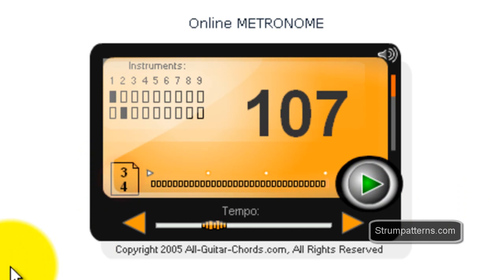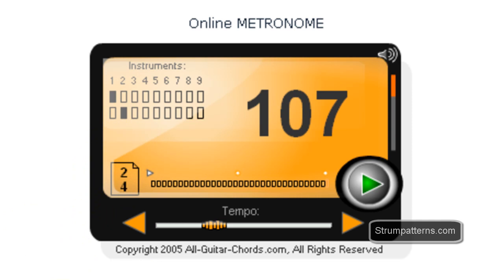You can also do that for 3, 4, so that it'll be every 3 beats. And then 2, 4, so it's every other beat.